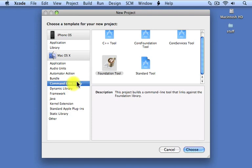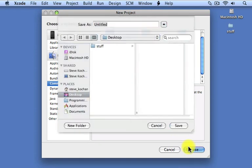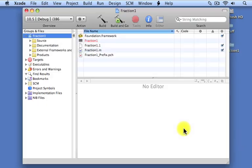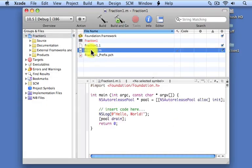Once again, it's a command line utility and a foundation tool. We click on Choose here. We're going to call this program Fraction1. Click on Save.